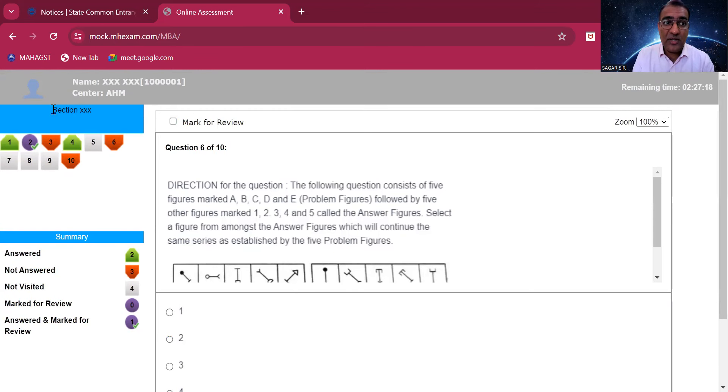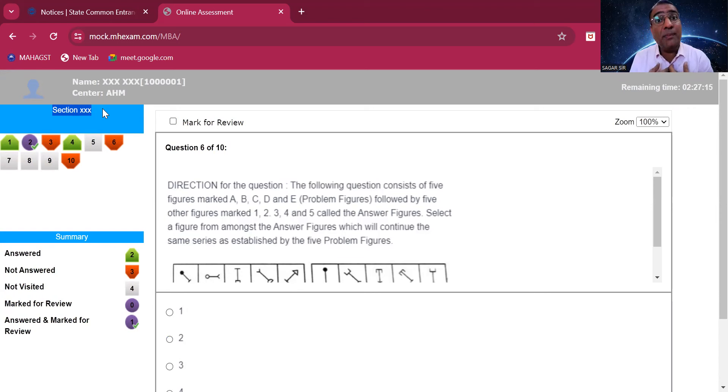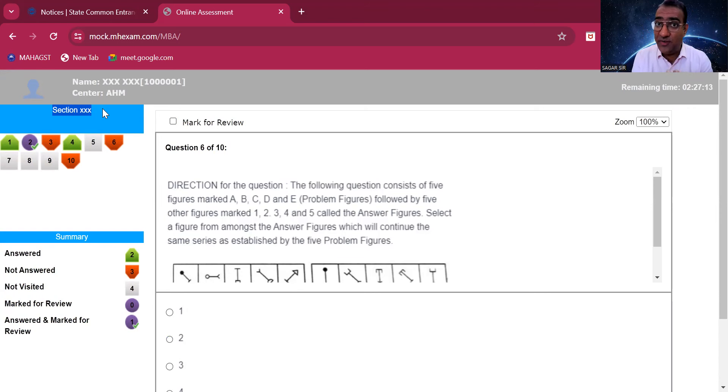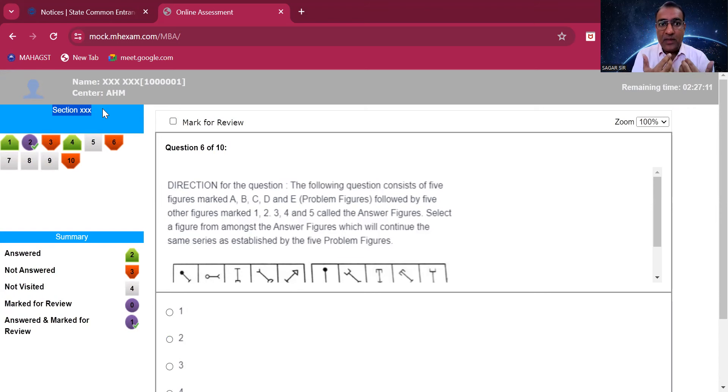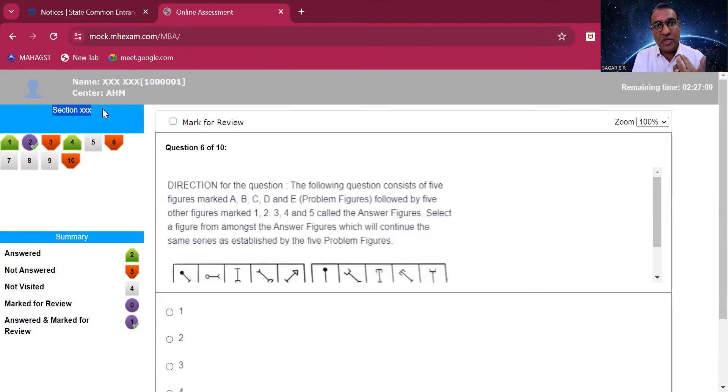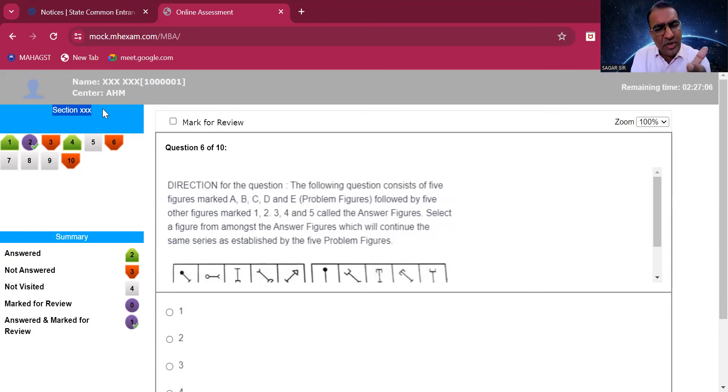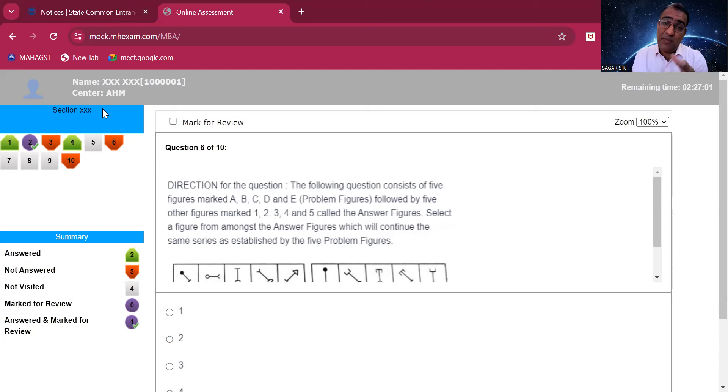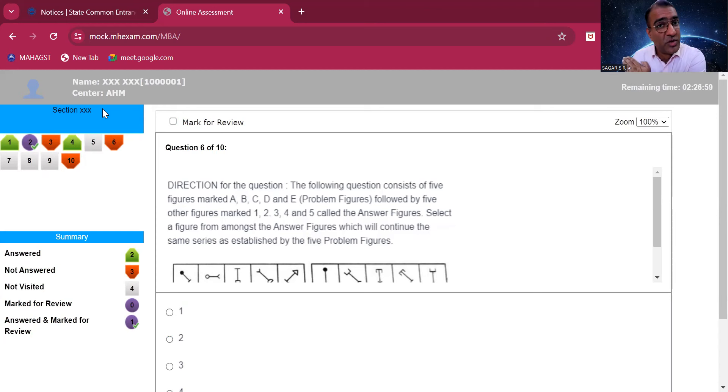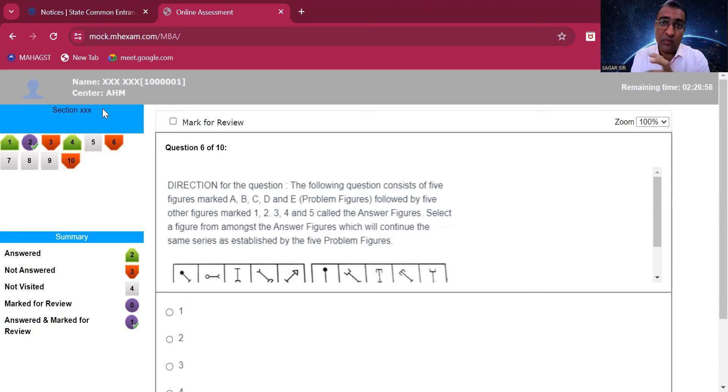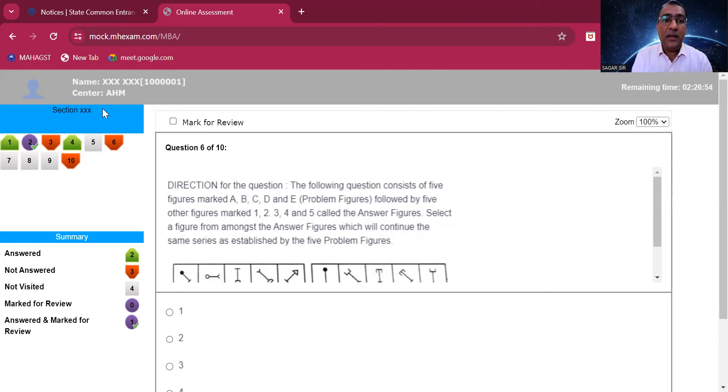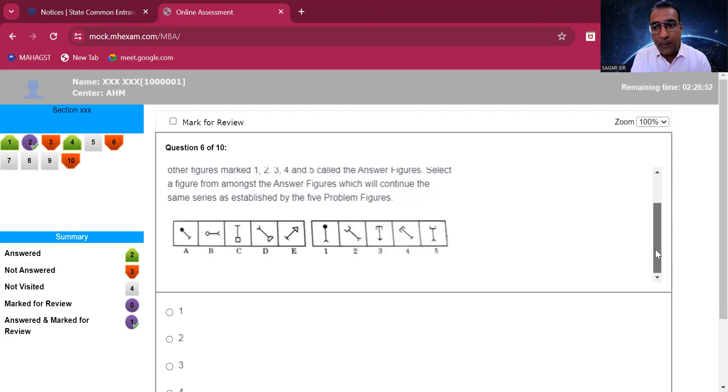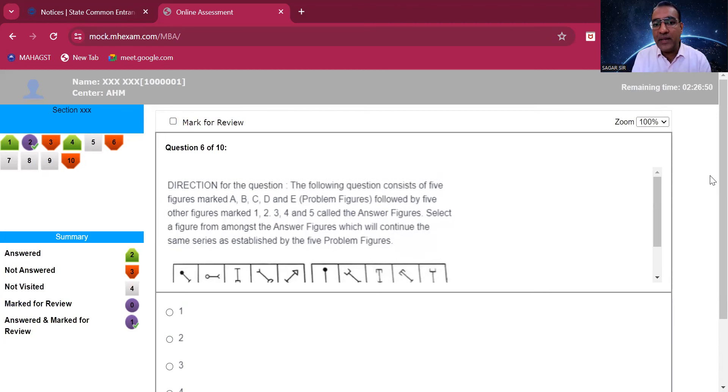An important point is it's written here 'section', which means it might happen that it's a section-wise paper. There are four sections mentioned here: logic alert, abstract alert, quant alert, and verbal separately. If it is section-wise paper, you can go from section to section, but still until and unless the first slot is over we cannot really guarantee.